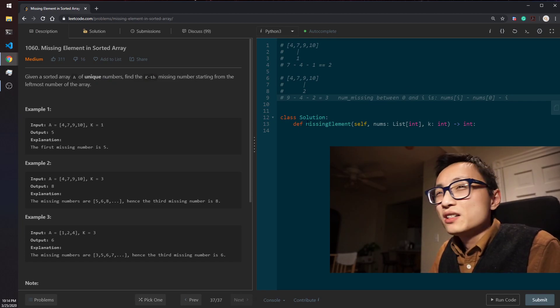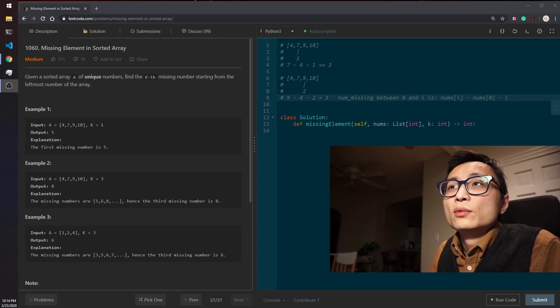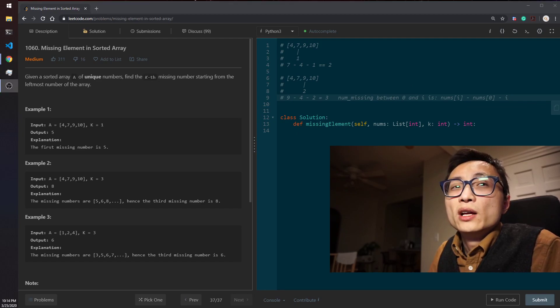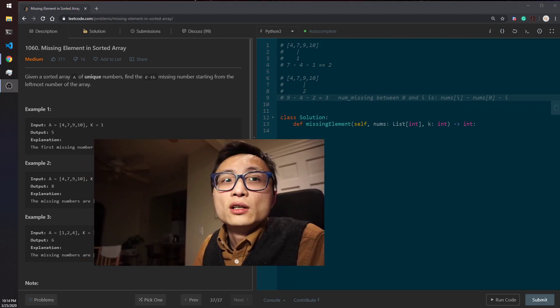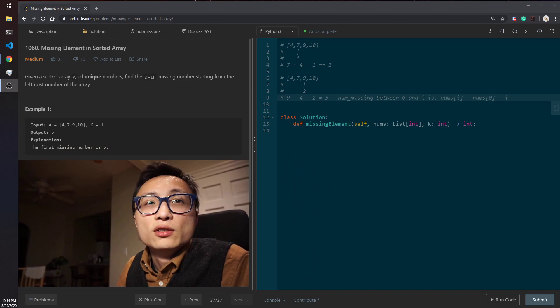So it might sound a little bit complicated when I was explaining, but when you see the code, it's pretty simple and straightforward.